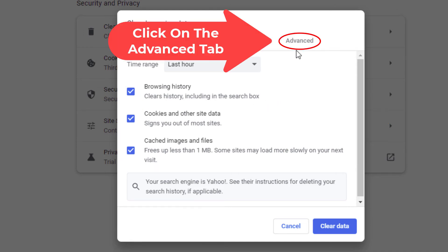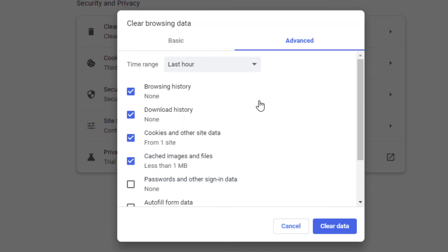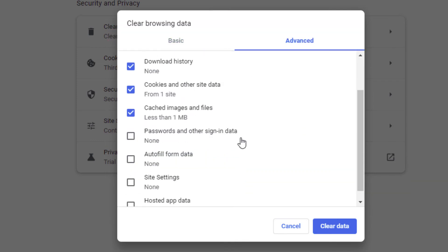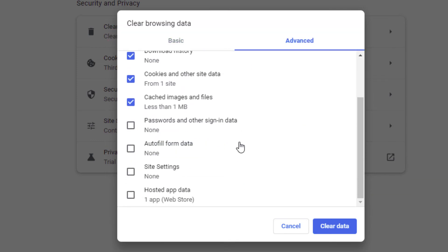Under the Advanced tab it gives you basically the same options, and if you scroll down it gives you some more options, such as whether you want to clear your passwords, autofill form data, site settings, and hosted app data.